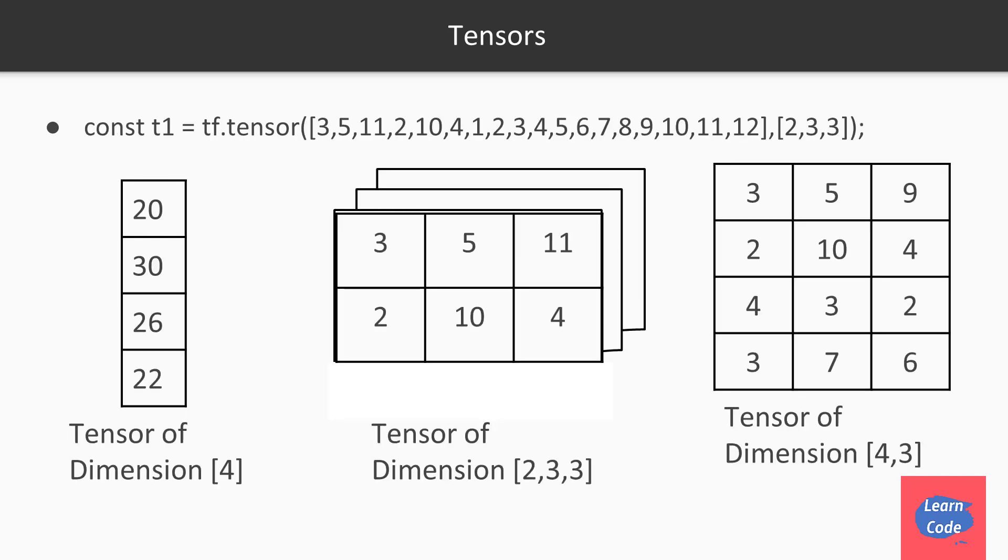So if you want to represent a data of dimension 4, we can have a tensor like this. Or if you want to represent a data of dimension 4 by 3, we have a tensor like this.